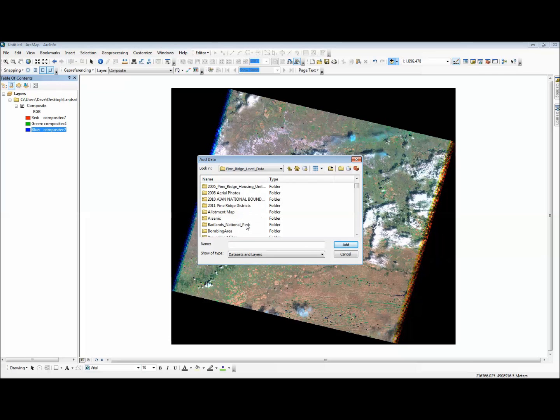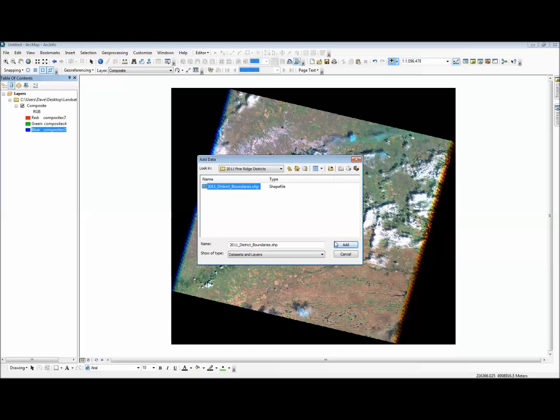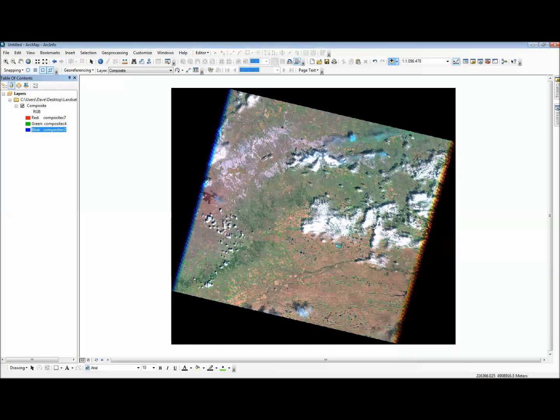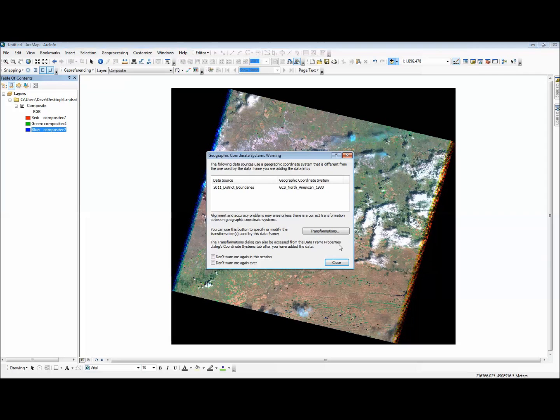This was obtained from the Census Tiger website, and this is a district boundary for the Pine Ridge Indian Reservation.